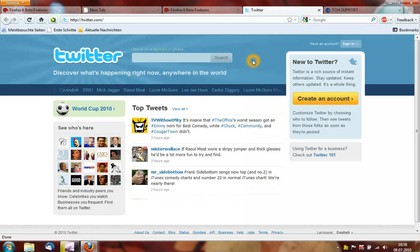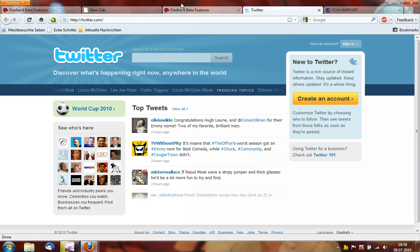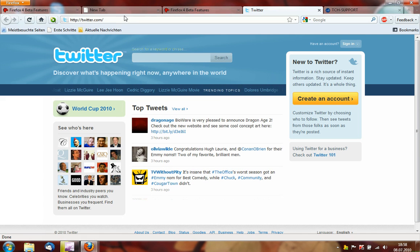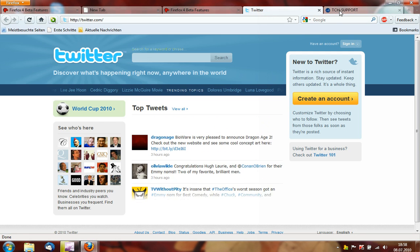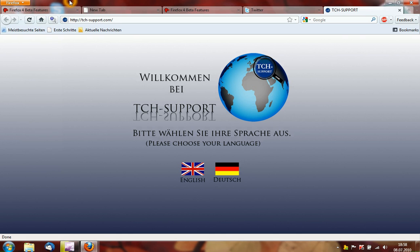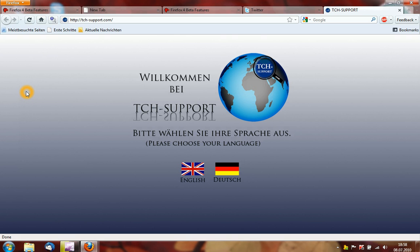Let's look at the new features. This isn't just a feature — this is the new user interface of Firefox 4. I now have the tabs on top, and I don't have a menu bar anymore. Instead I have this Firefox button, where I can find new windows, save page, history, and all that. This button and tabs on top — I know this from Opera.